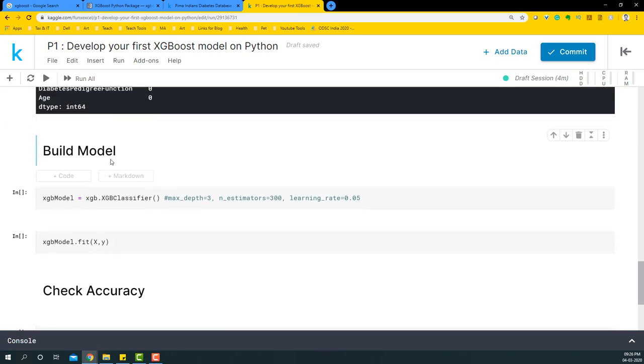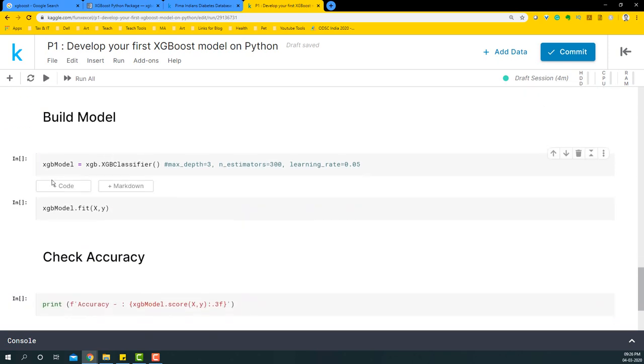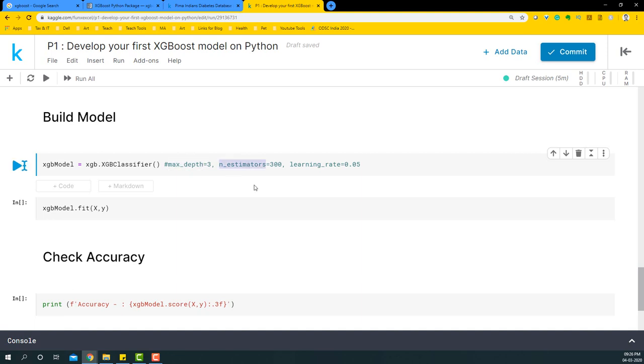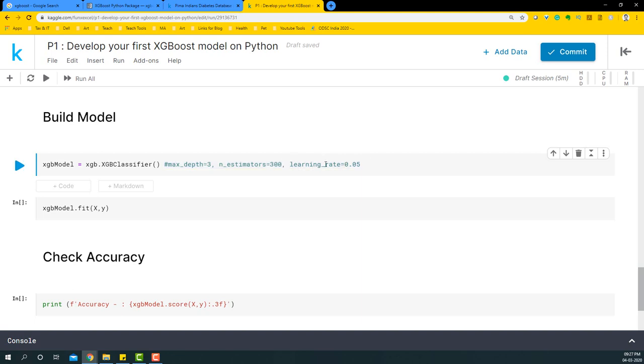In this case we simply need to declare an XGBoost classifier, and that can be done by saying xgb.XGBClassifier(). We need not give any hyperparameters for the default model, but if you wanted to give some to begin with, you can give depth, number of estimators, and learning rate. These are something you'll find very common in decision trees. The learning rate depends on what kind of data you're working with or what model you're working with.